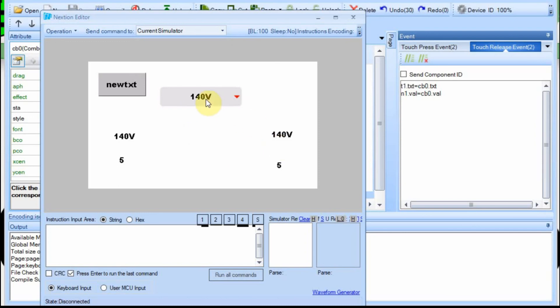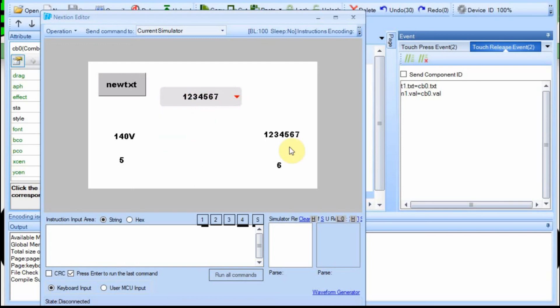So when I press this, the current value is 140 volts. I release, and then let's select this one down here. And you can see that over here, it's at 1, 2, 3, 4, 5, 6, 7, and the value is 6.